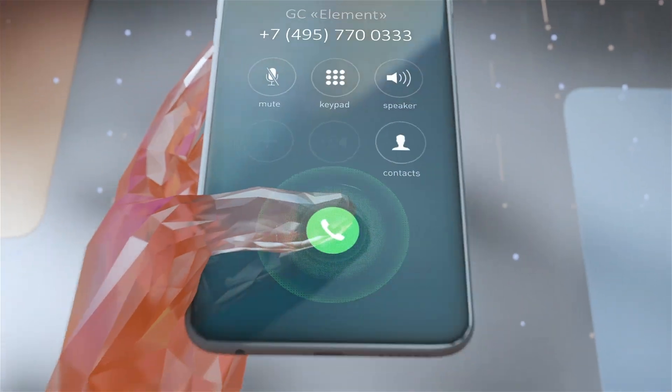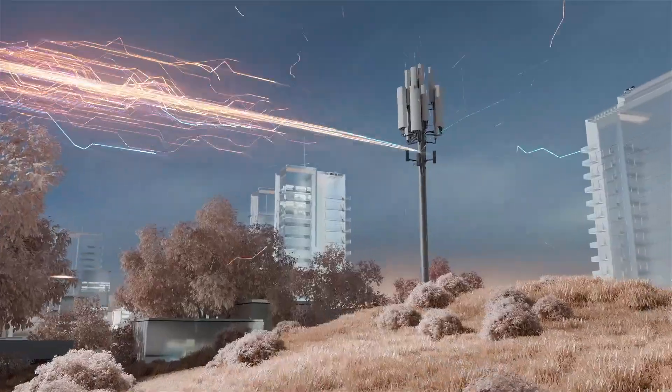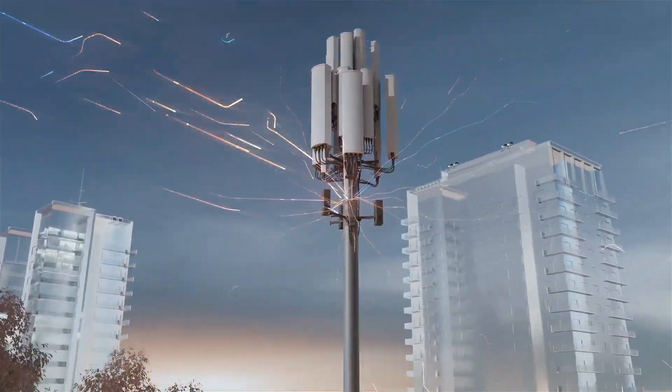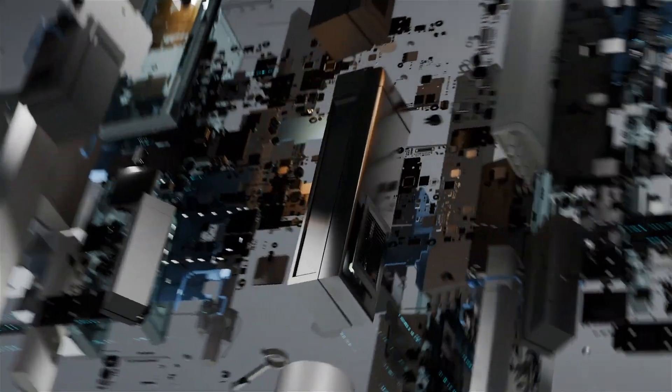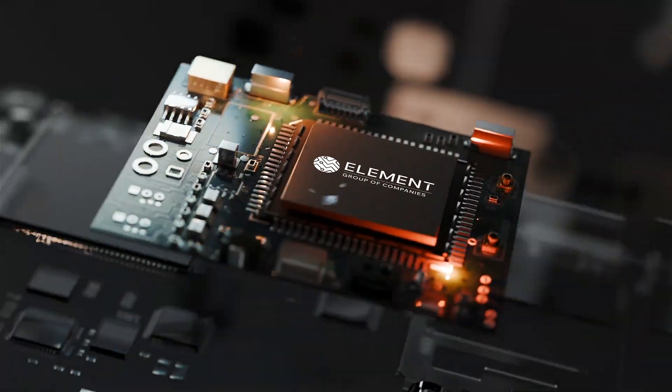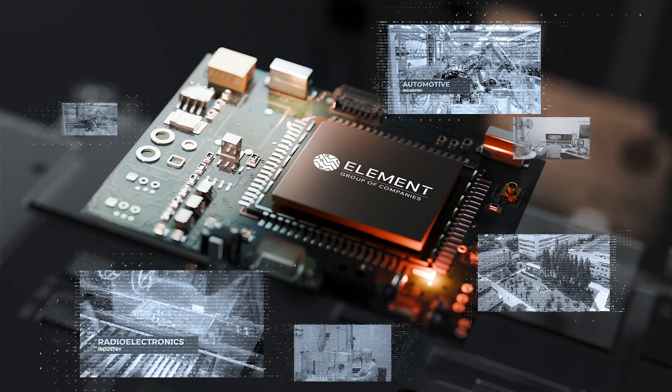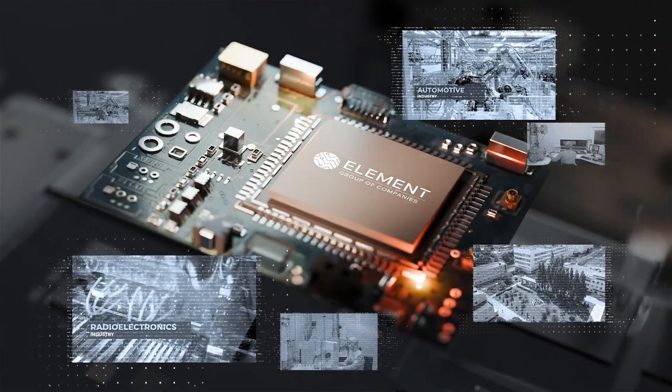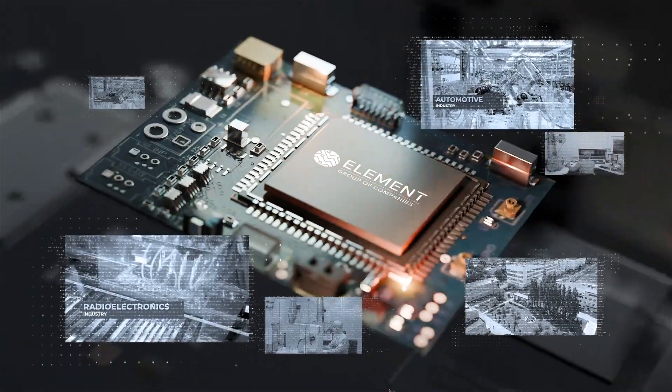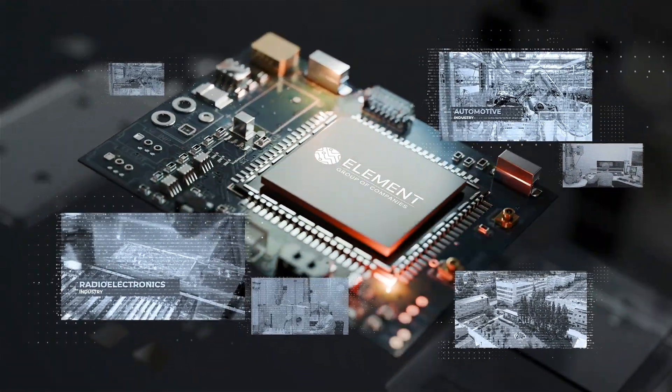We develop and manufacture the most high-tech product there is. Microelectronics. Element is the undisputed leader in this field in Russia, having more than 30 well-established outlets.